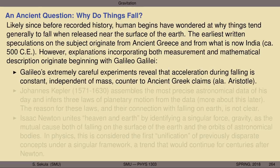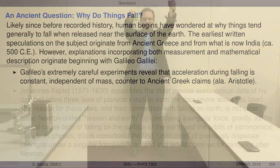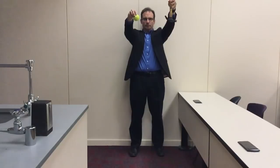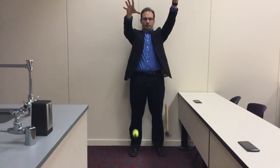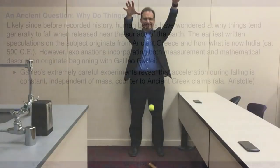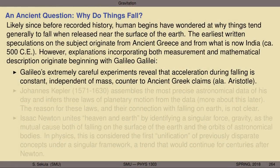His careful experiments revealed that acceleration during falling is constant, and it's independent of the mass of the falling object. This observation, carefully documented and well described, ran very counter to ancient Greek claims — for instance, Aristotle's claim that the rate of falling depends on the mass. That just turned out to be experimentally completely false.